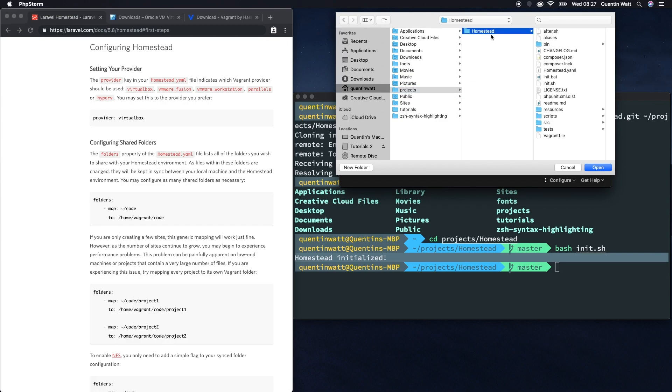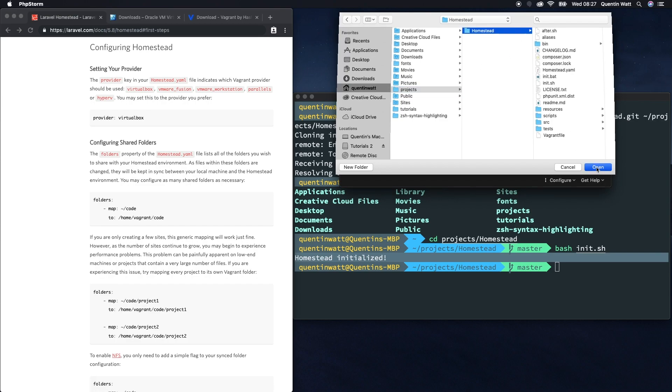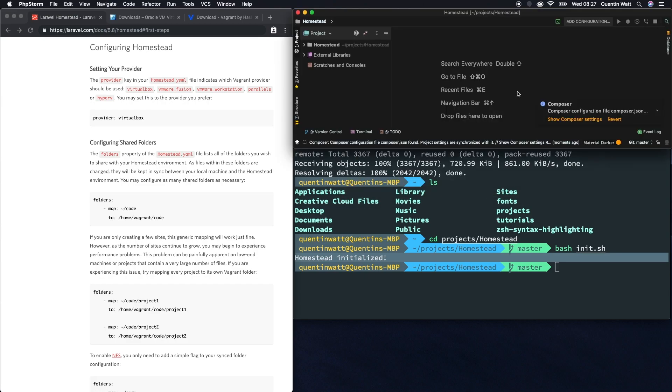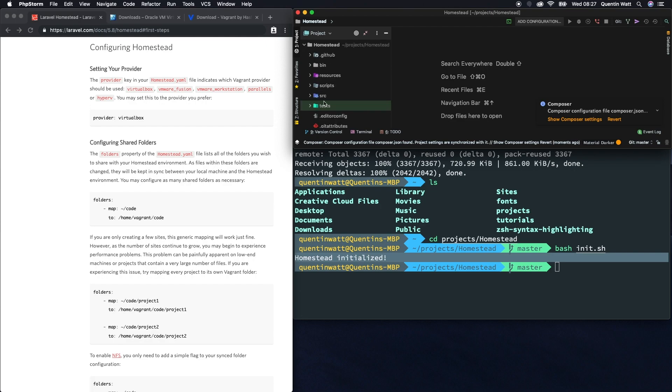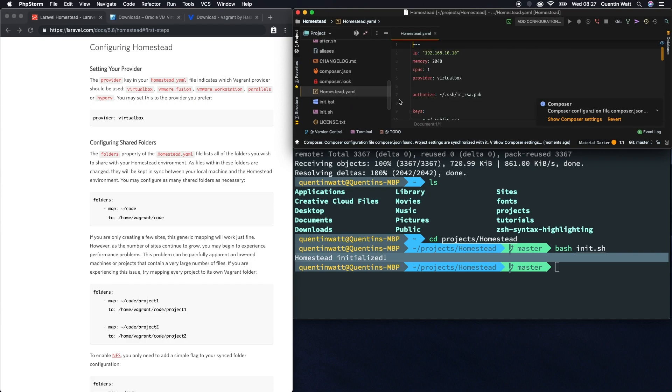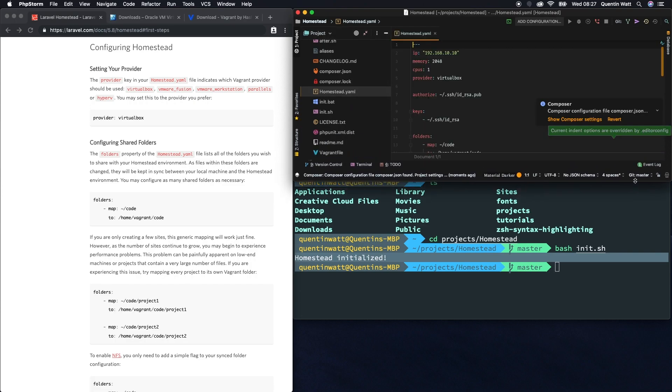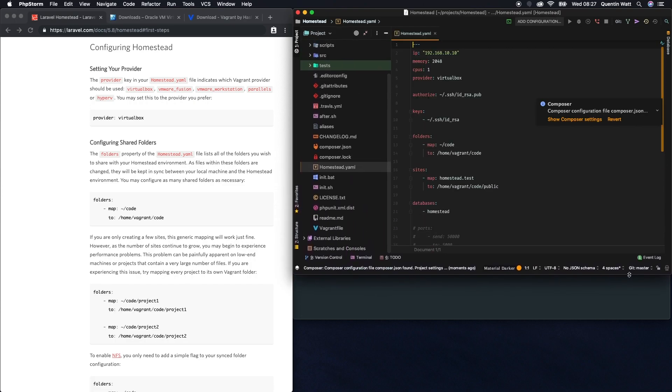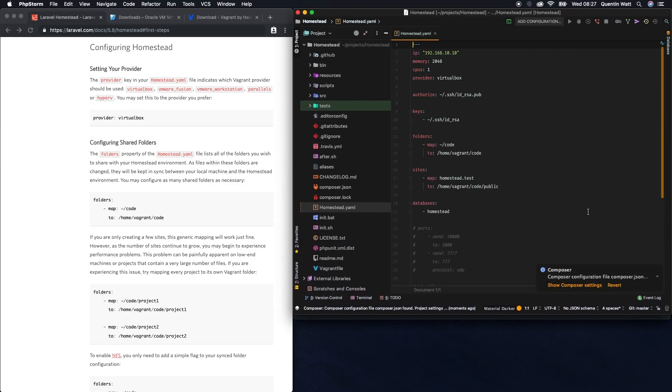Let's open and go over to projects/homestead. We can open up this entire directory in our IDE, and I'm going to find the homestead.yaml file. Let's open that and make this a little bit bigger so we can read this.